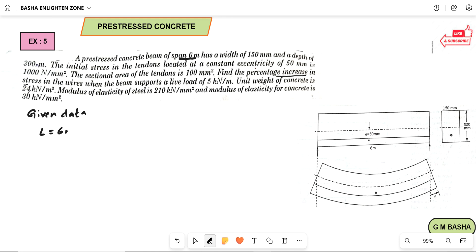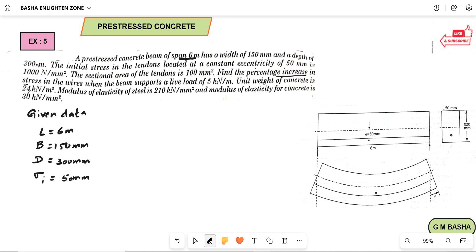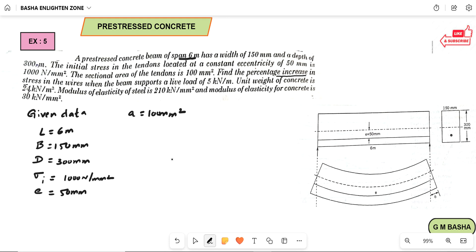The span L is equal to 6 meters, width is 150 mm, and depth is equal to 300 mm. The initial stress in the tendons located at an eccentricity of 50 mm is 1000 Newton per mm square. The sectional area of the tendons is equal to 100 mm square. You have to find out the percentage increase in stress when the beam supports a live load of 5 kilonewton per meter.